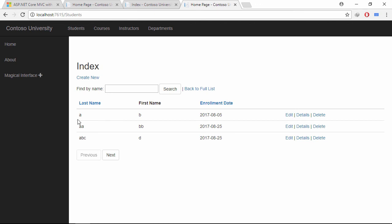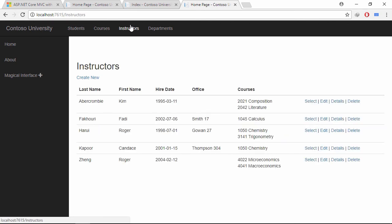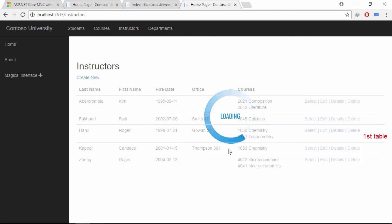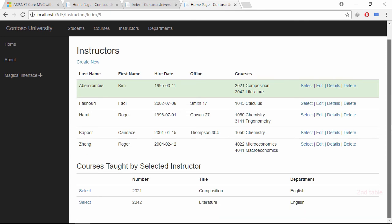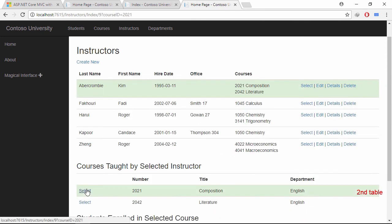Let's prove this. Go to instructor page and click select link. Here, entire render body section is updating. But, we want only the second table to update. Let's achieve this.